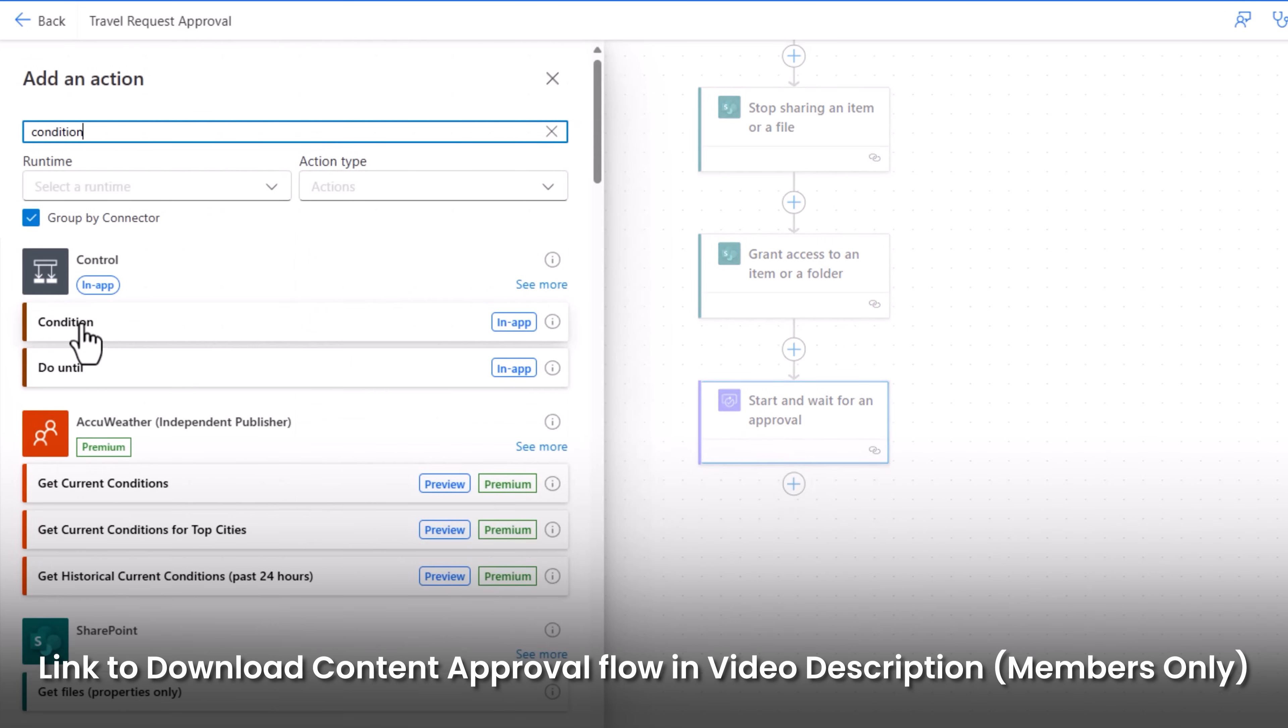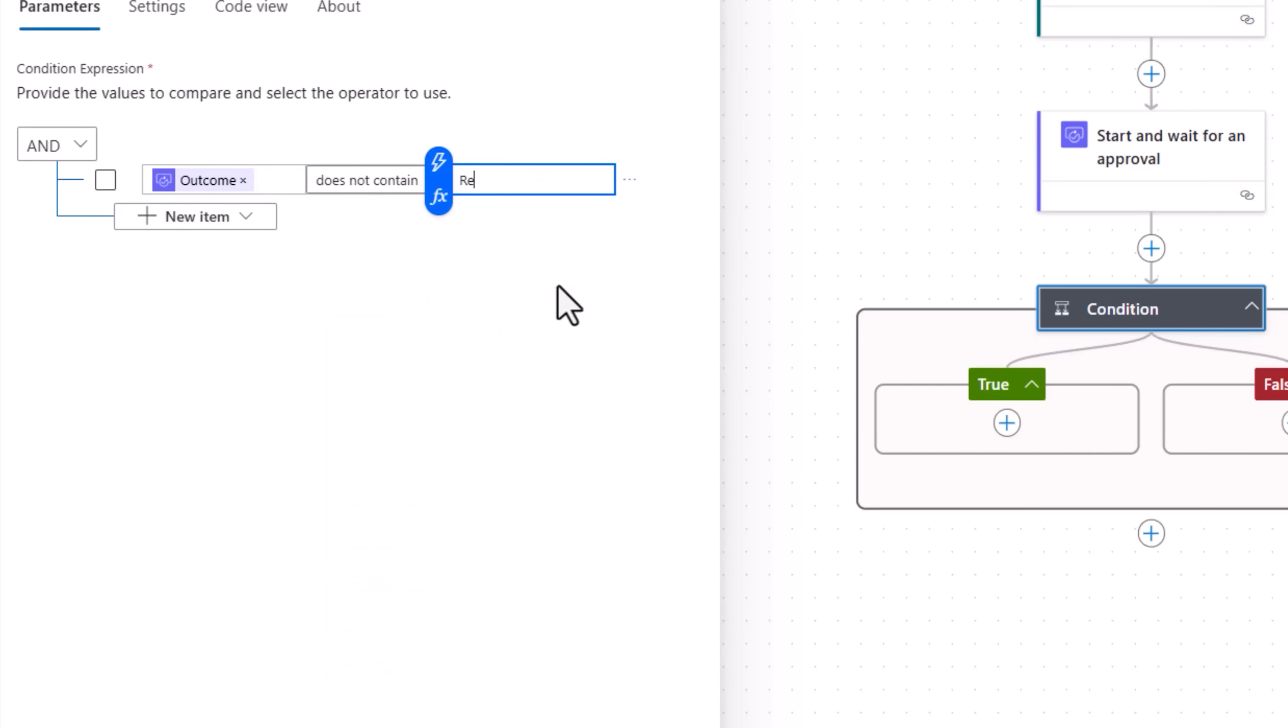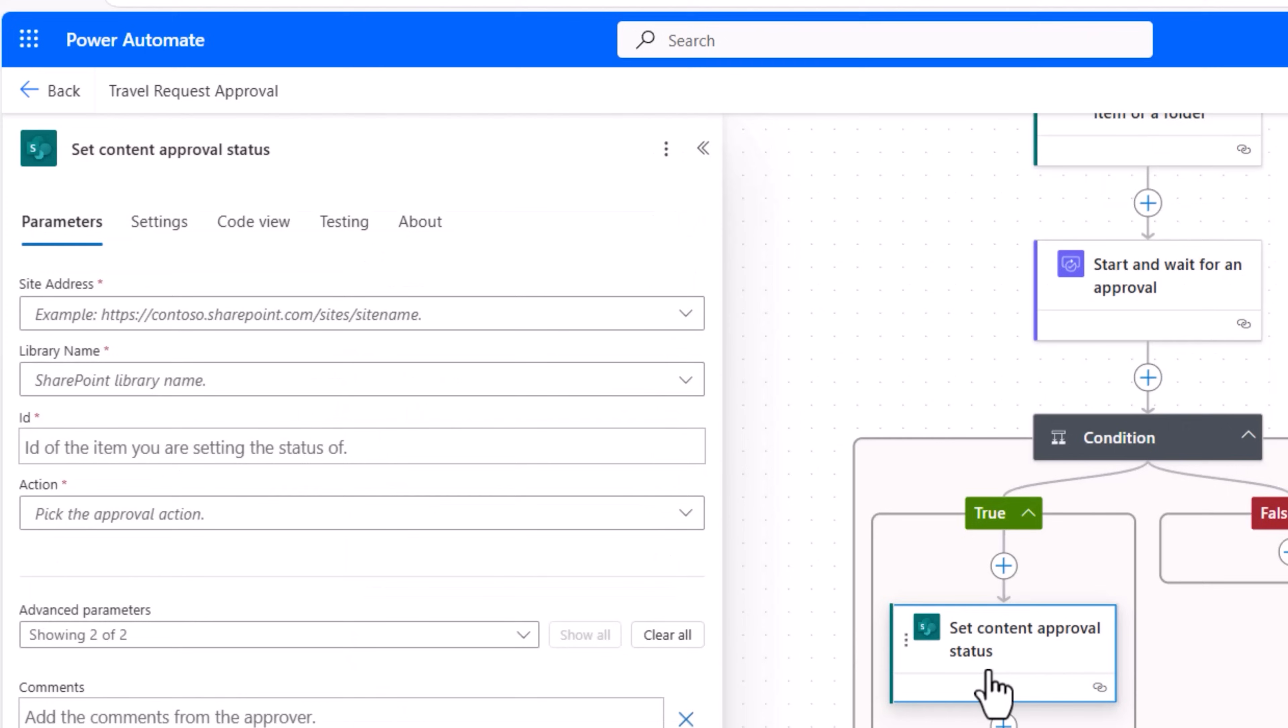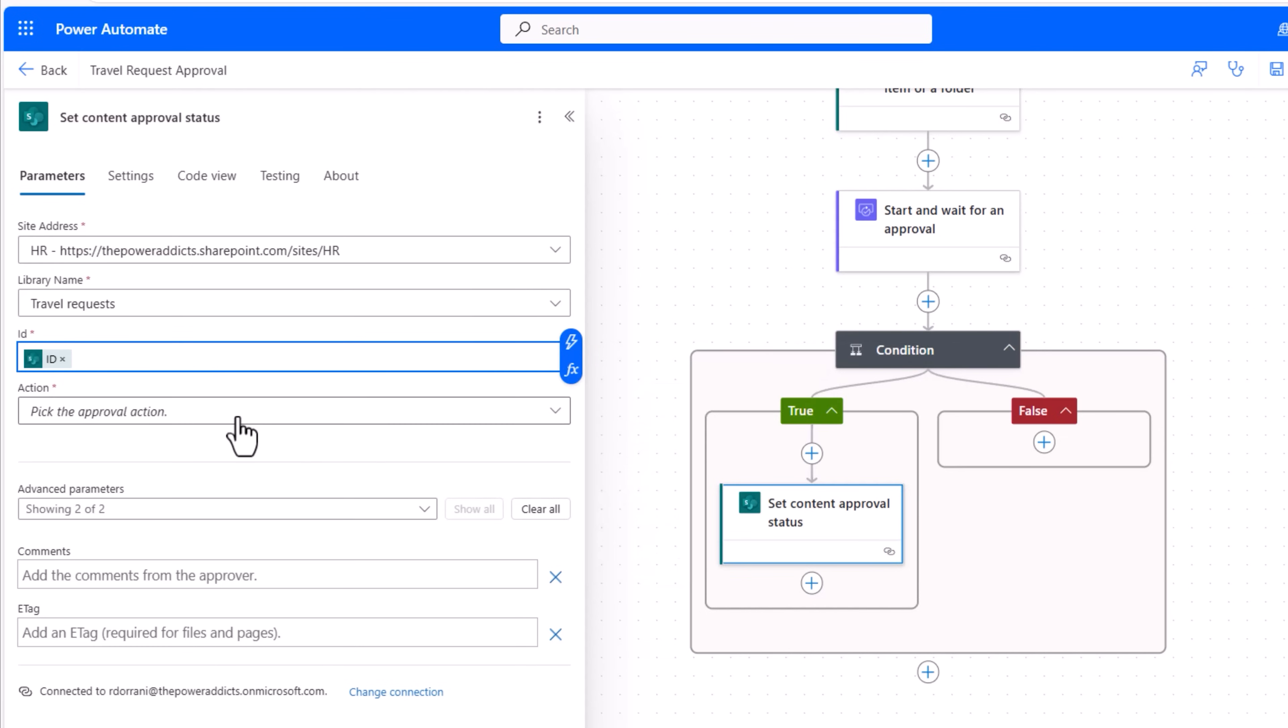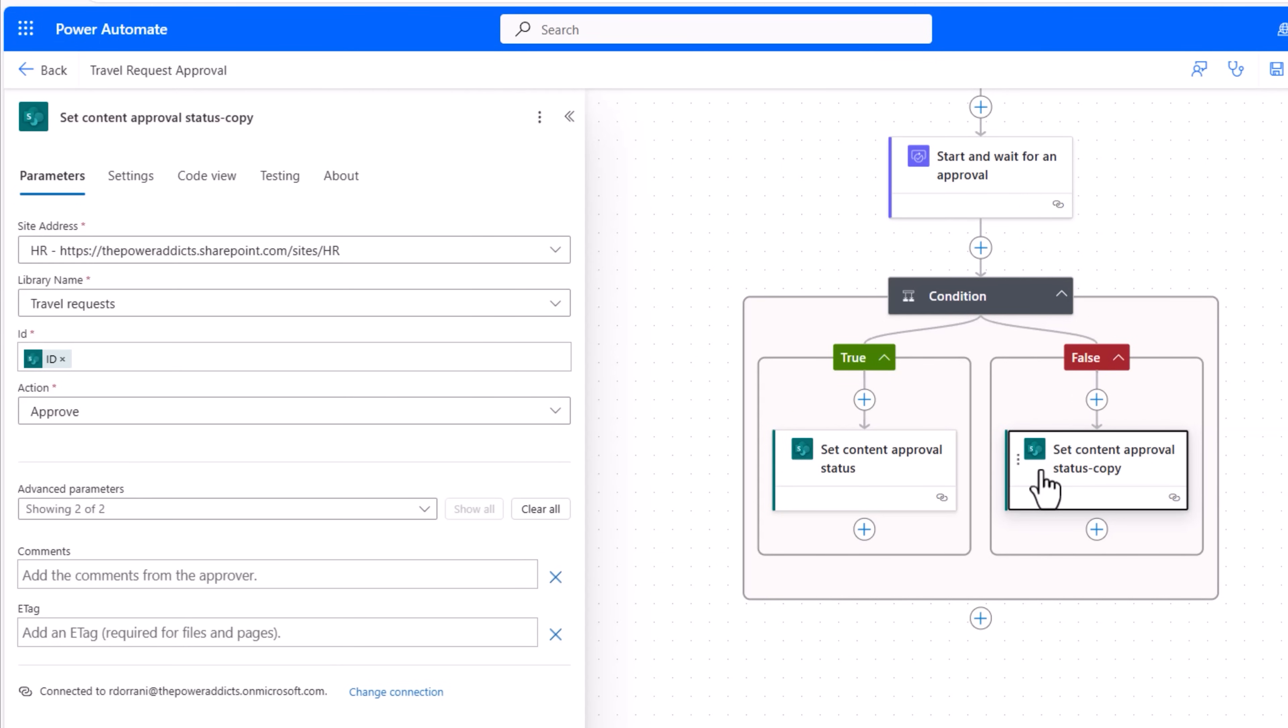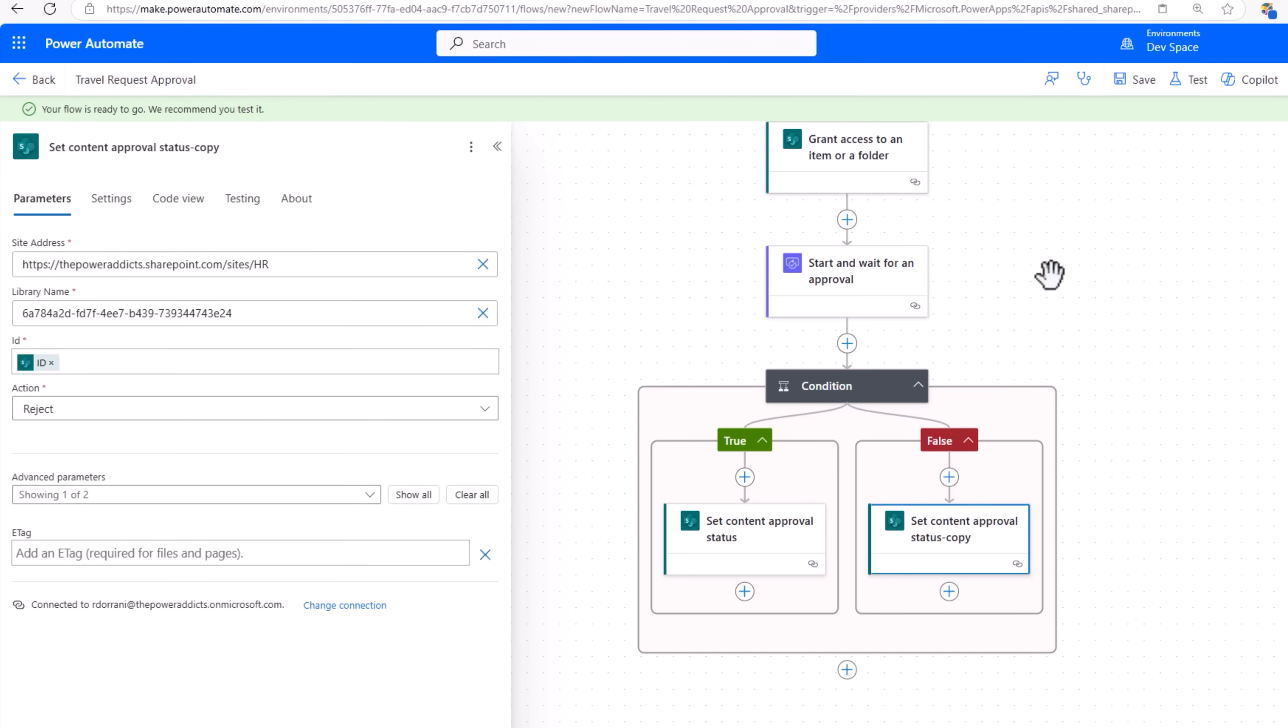Right after this I'll add a condition to check the outcome of the approval. Does not contain Reject, meaning the approvers that I selected have said approve. In the true branch I'll add an action, Set content approval status SharePoint, my SharePoint site, my SharePoint list, ID. Action I'll set this as Approve. If the condition is false, I'll copy this action, paste it in the false branch, and here I'll make sure the action is reject. I'll save the flow. So the flow will change the content approval status depending upon the decision that the approver takes.